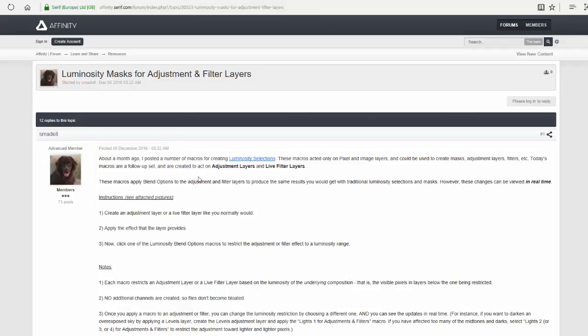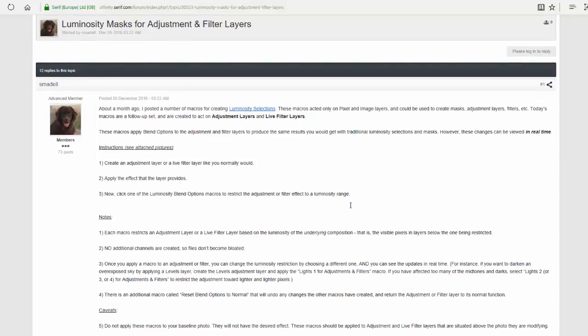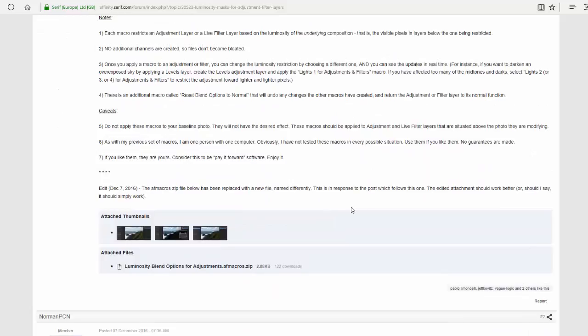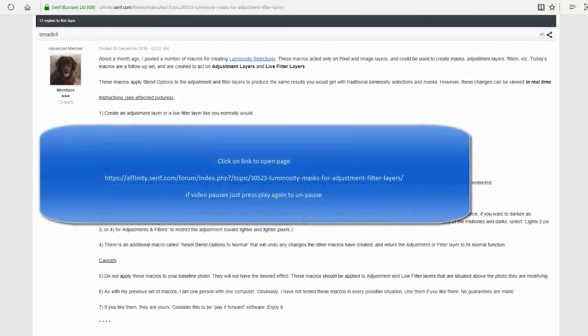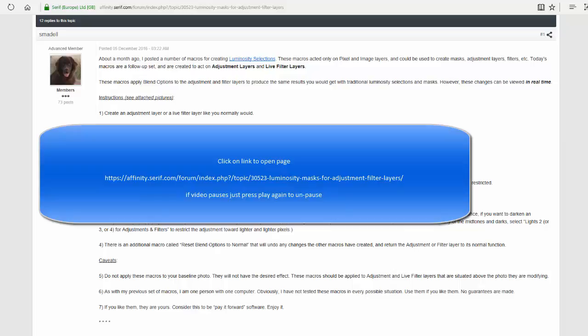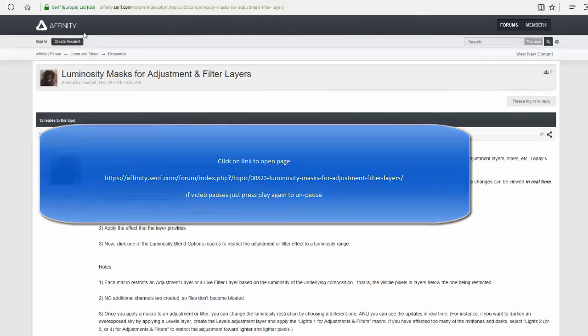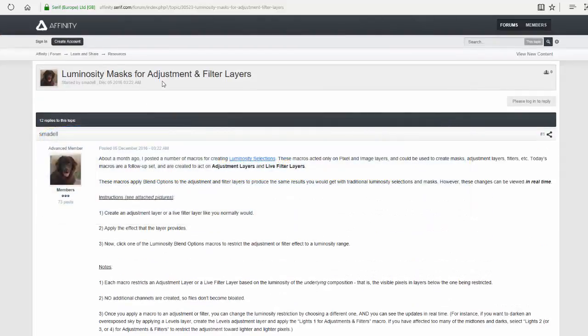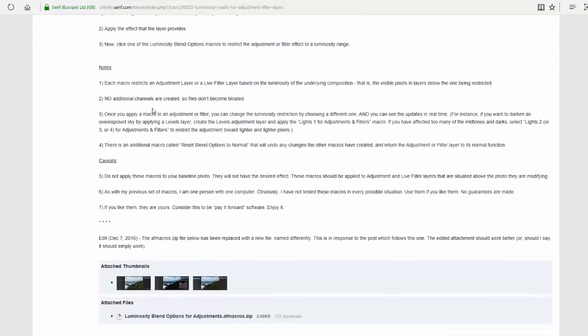And he's made, or they have made, some Luminosity Masks as macros. Now, I'm going to hopefully add a link to this page as a call out. And it's the first time I've tried it, and I've not fully tested it yet. But when it comes up on the screen, hopefully if you click on it, it will open this page in a separate window. If it doesn't work, you will just have to either go to the Affinity Forum and look up Luminosity Mask for adjustments and filter layers. Or look up this address here, which is quite long.